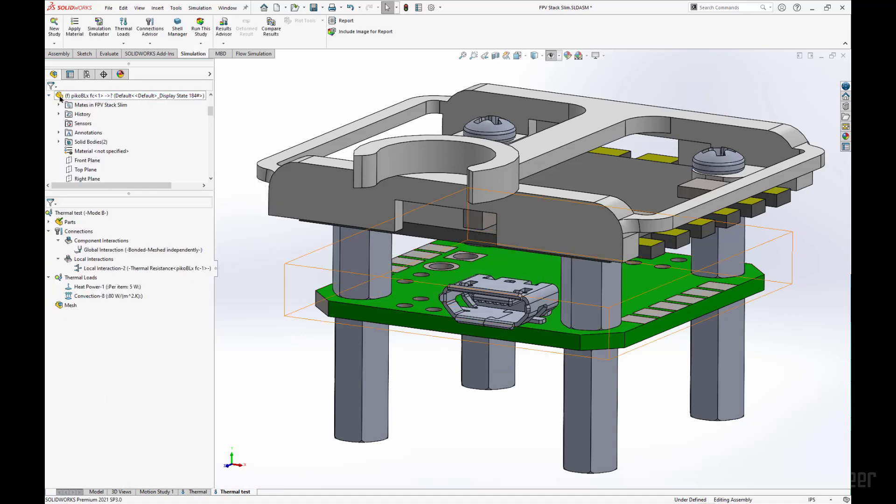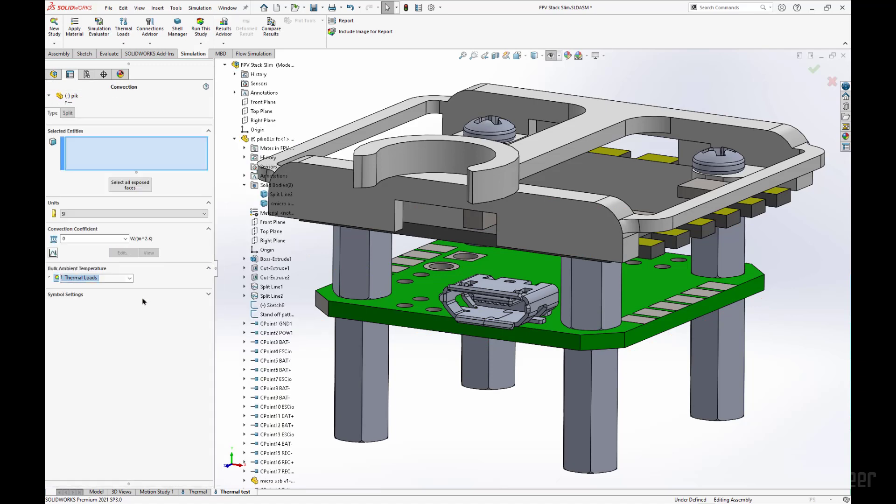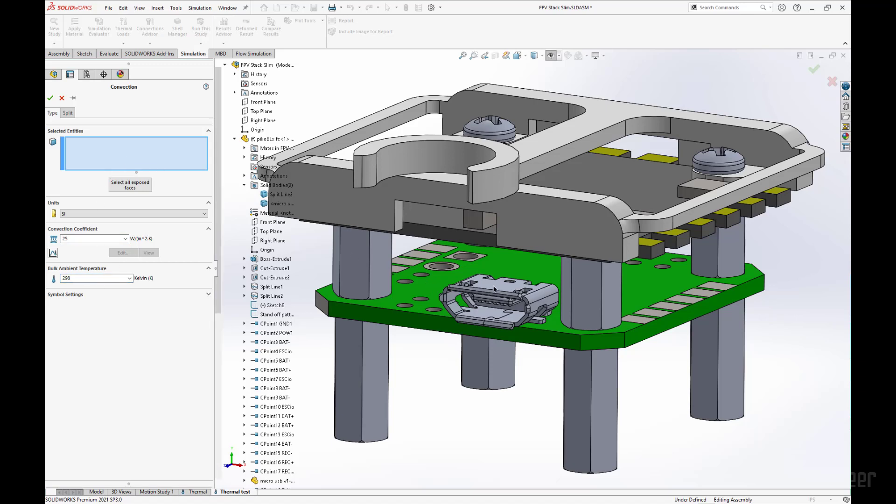We will do the same thing for all the faces of the connector piece. This will be 25 watts per meter squared Kelvin, and we will start at 298 Kelvin. And this part I will fast forward through.